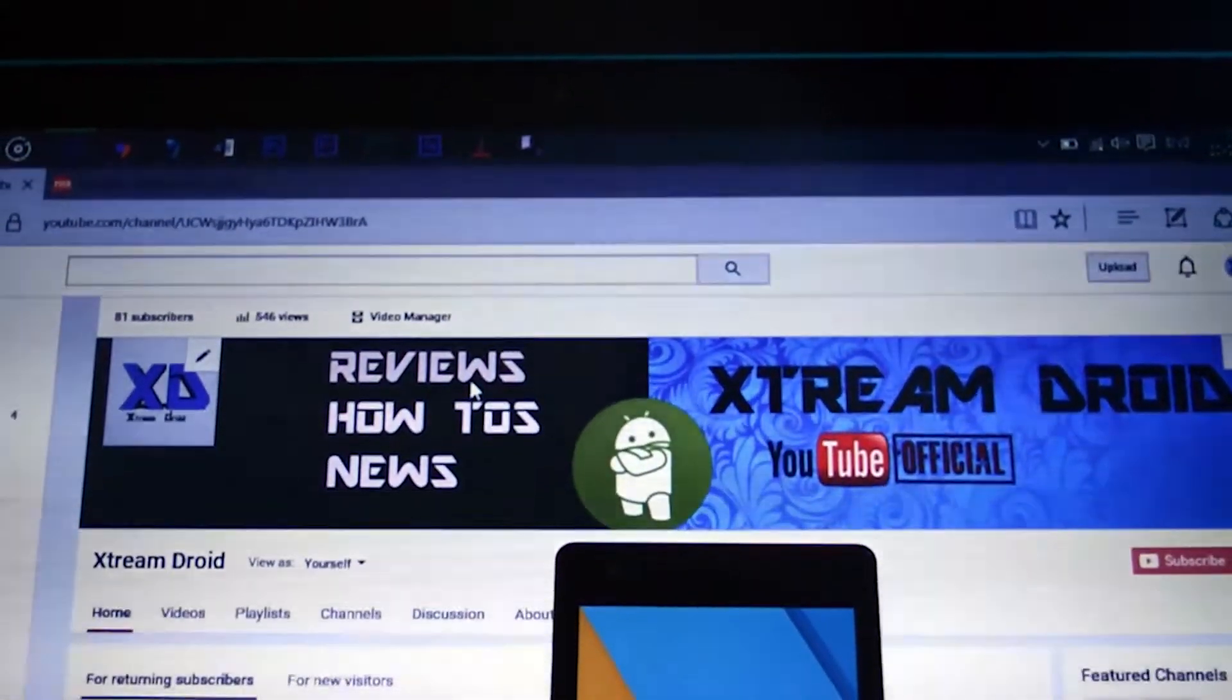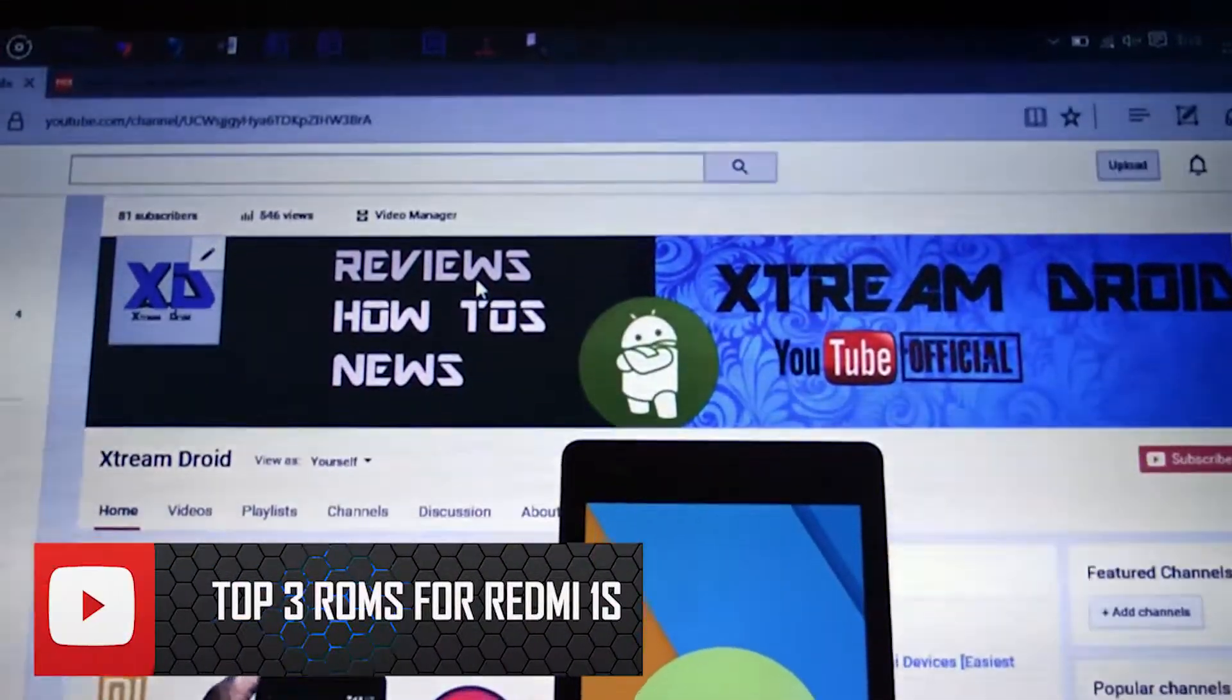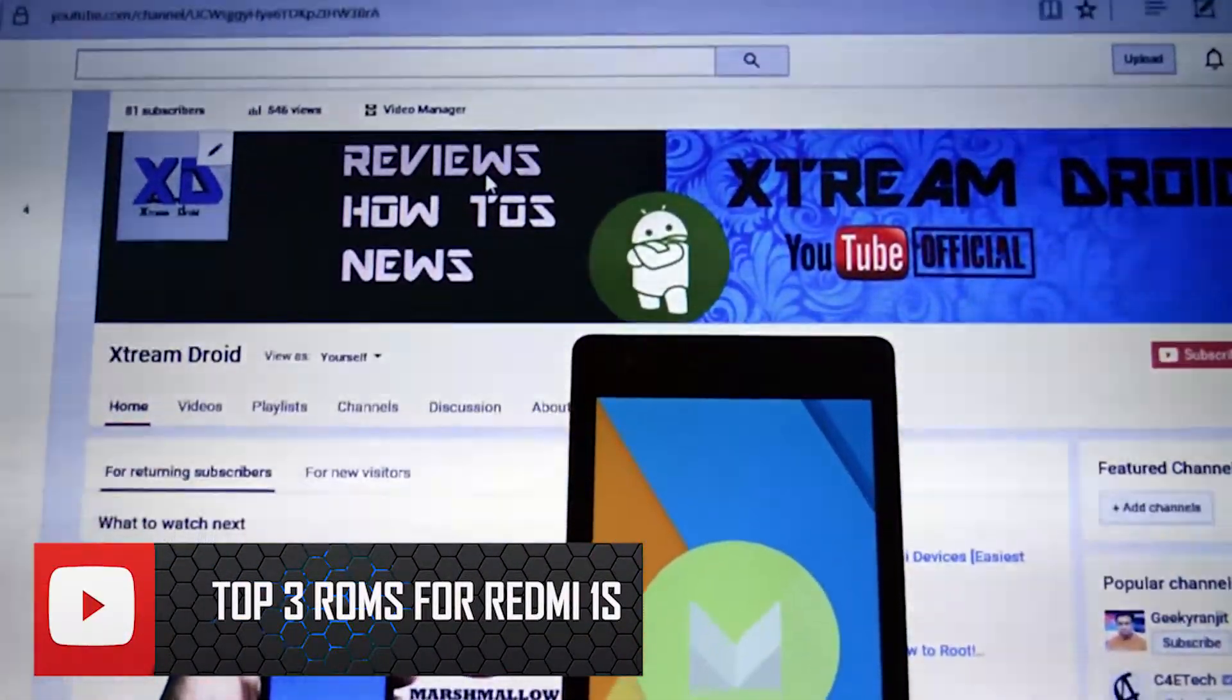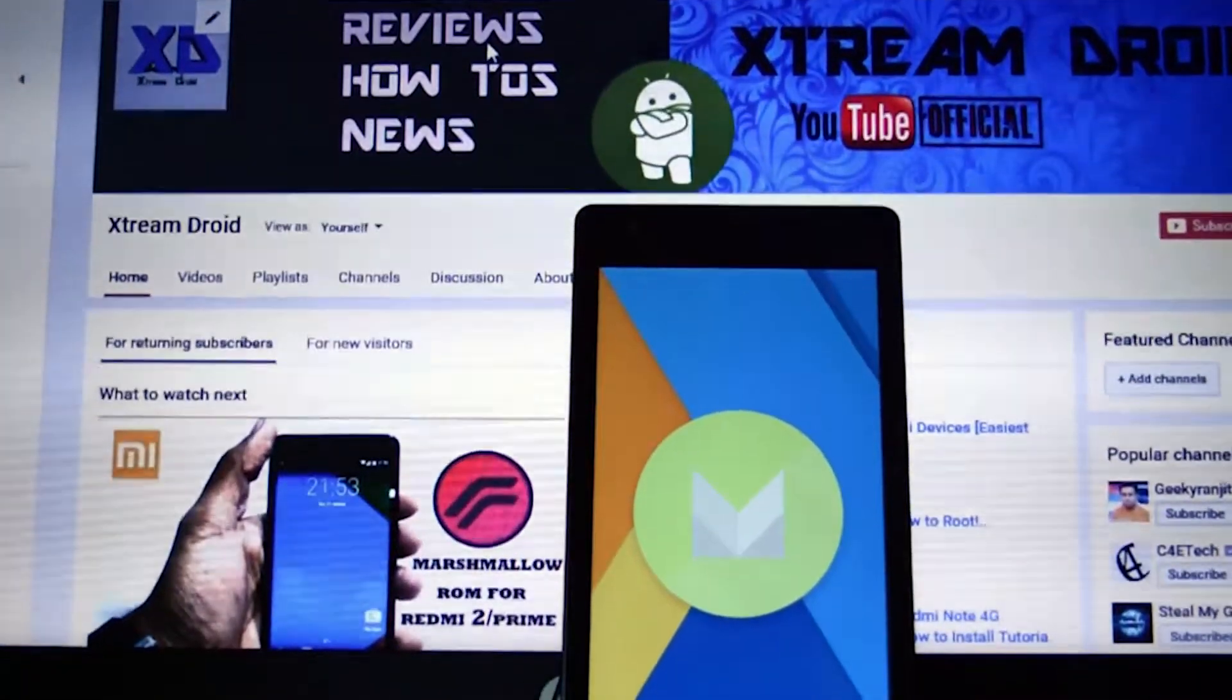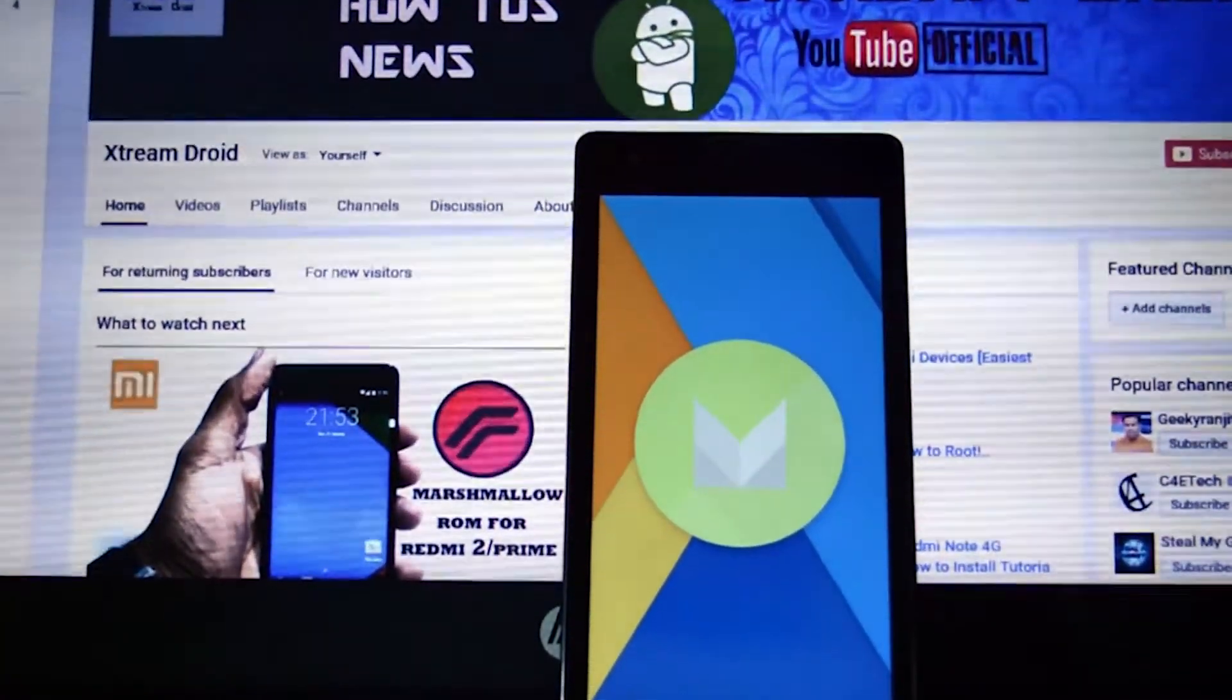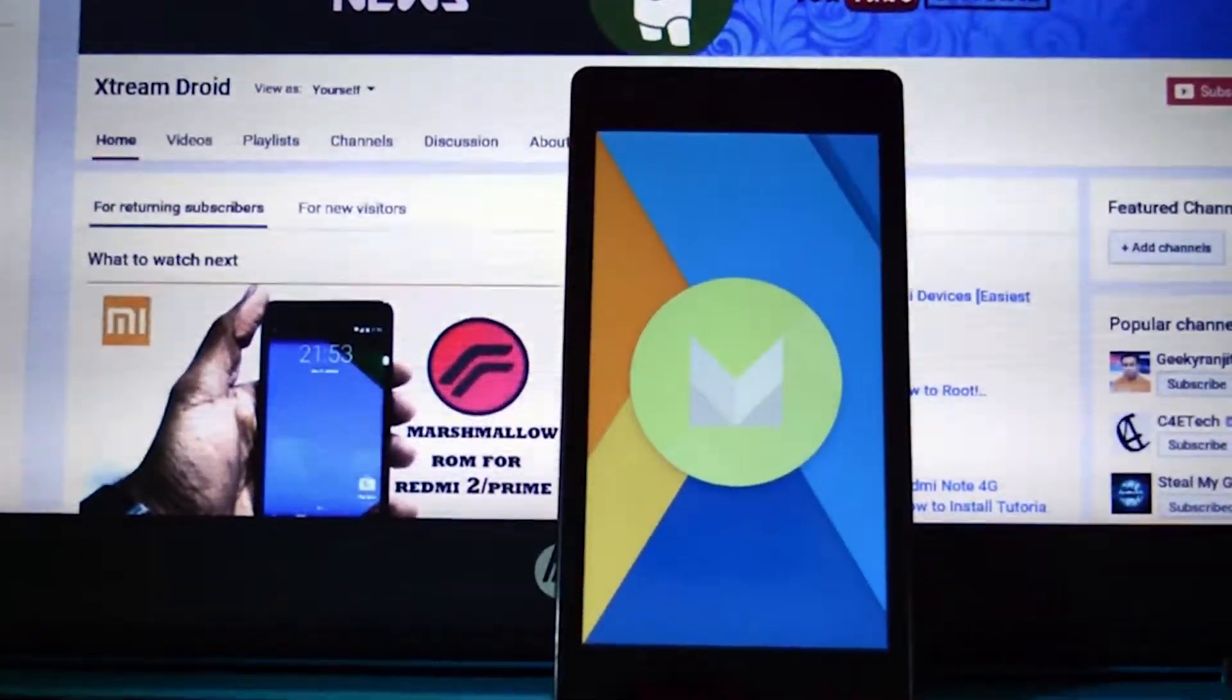So in this video, I am going to show you the top 3 custom ROMs based on Android Marshmallow for Redmi 1S which I personally tested. This is Sameer from Xtremedroid and let's get started.